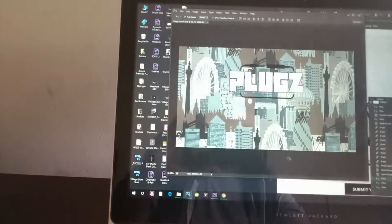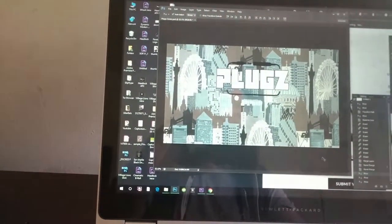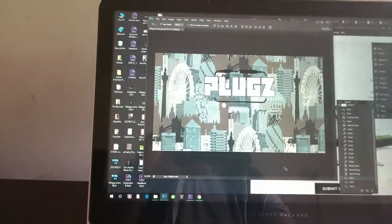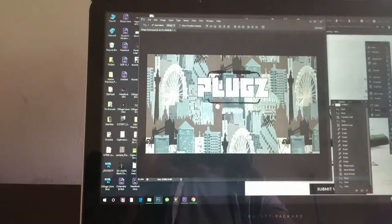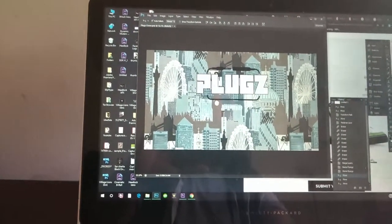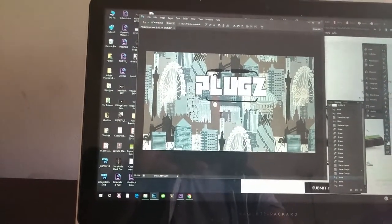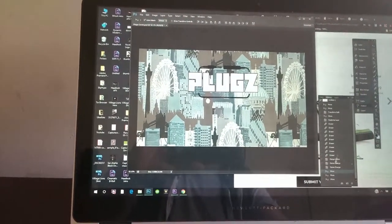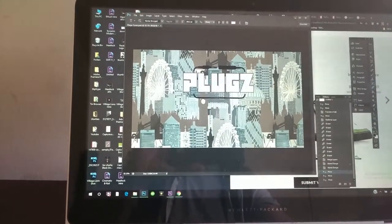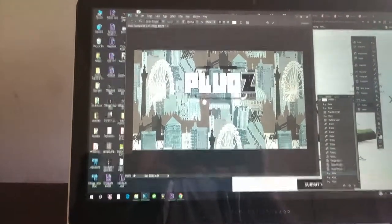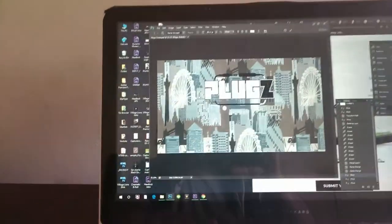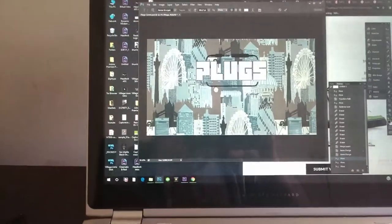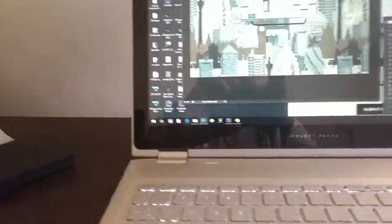This pretty much goes to show how creative I personally am because I just came up with this random name and I took the S, like I just took this and instead of like an S, I turned it into a Z.